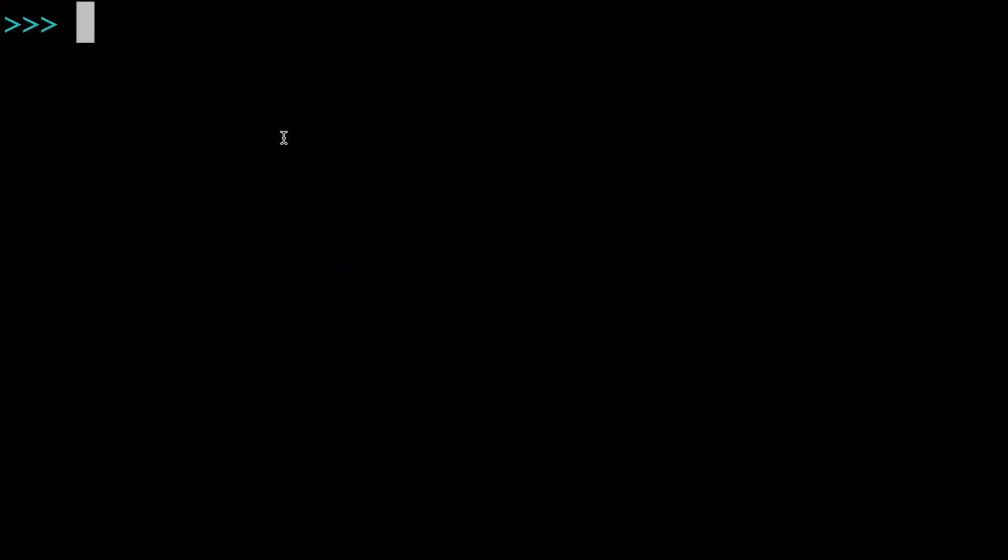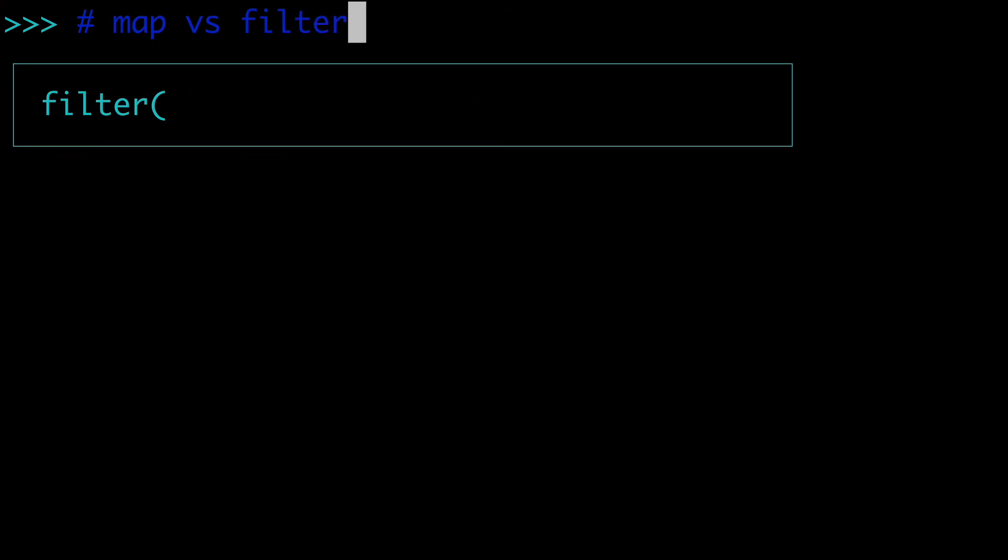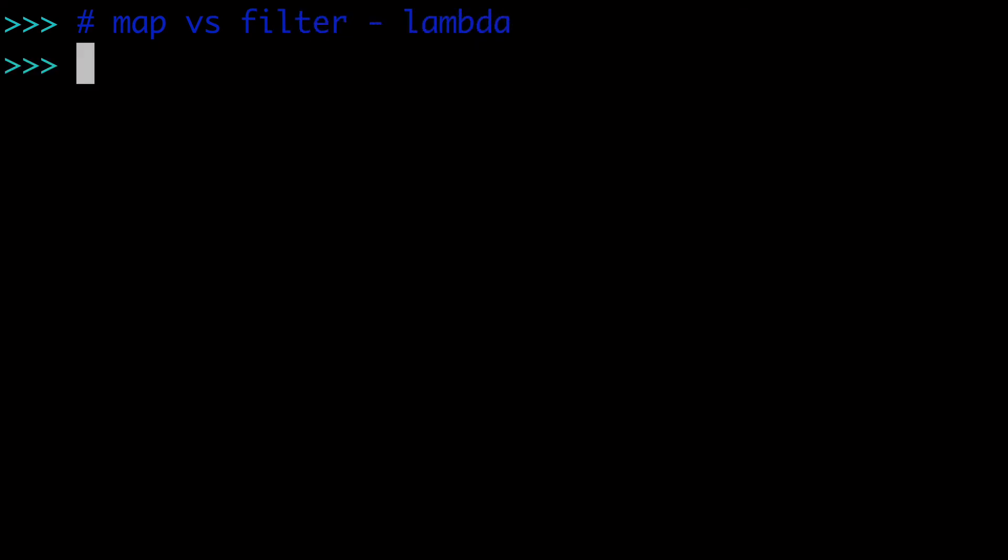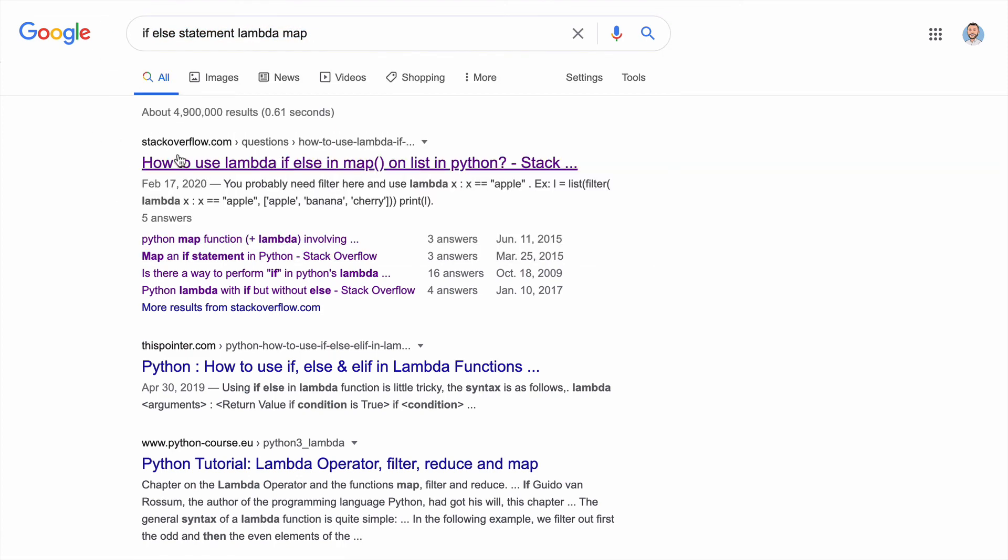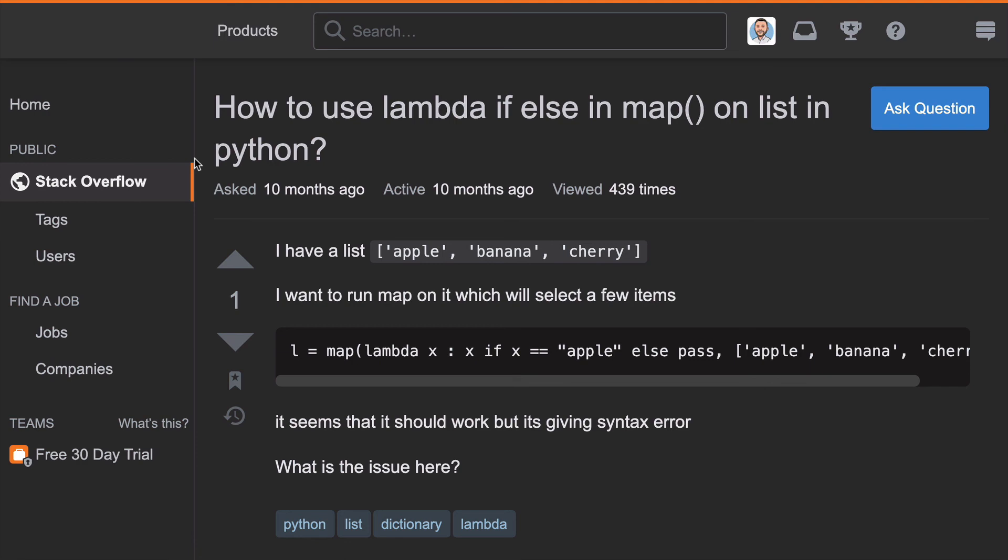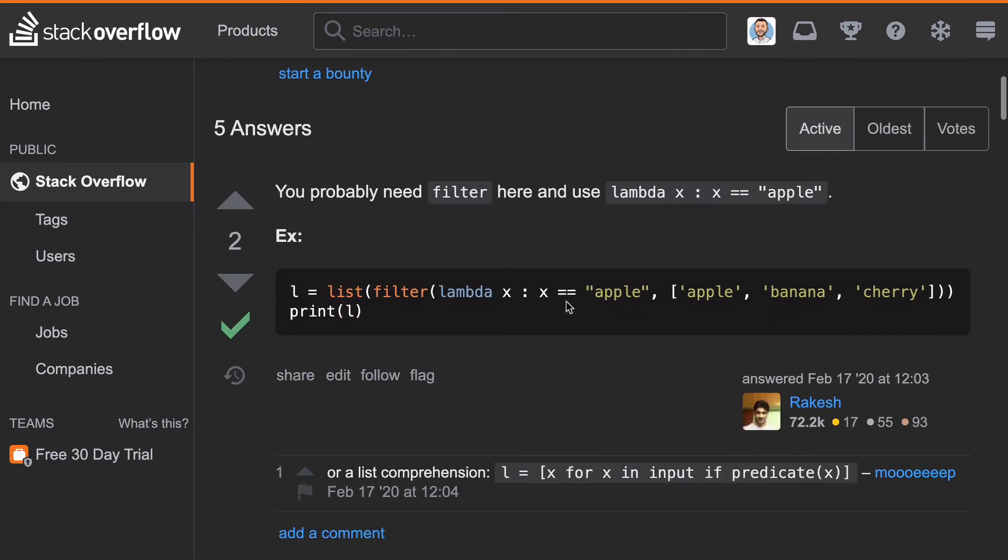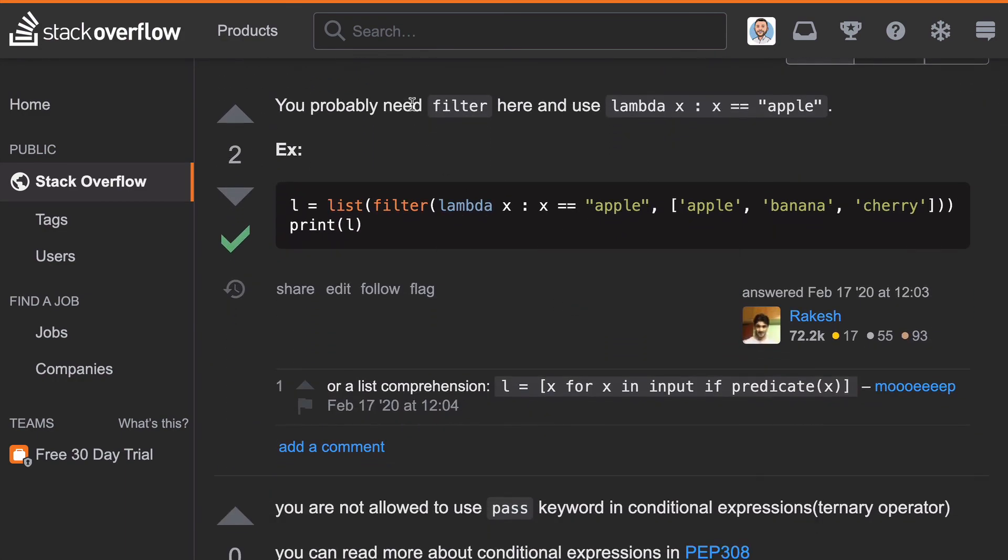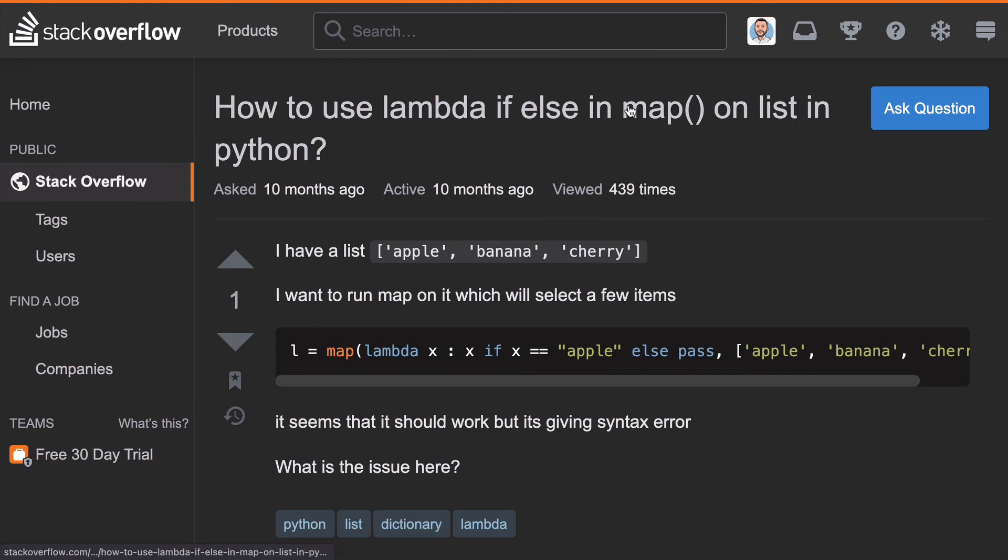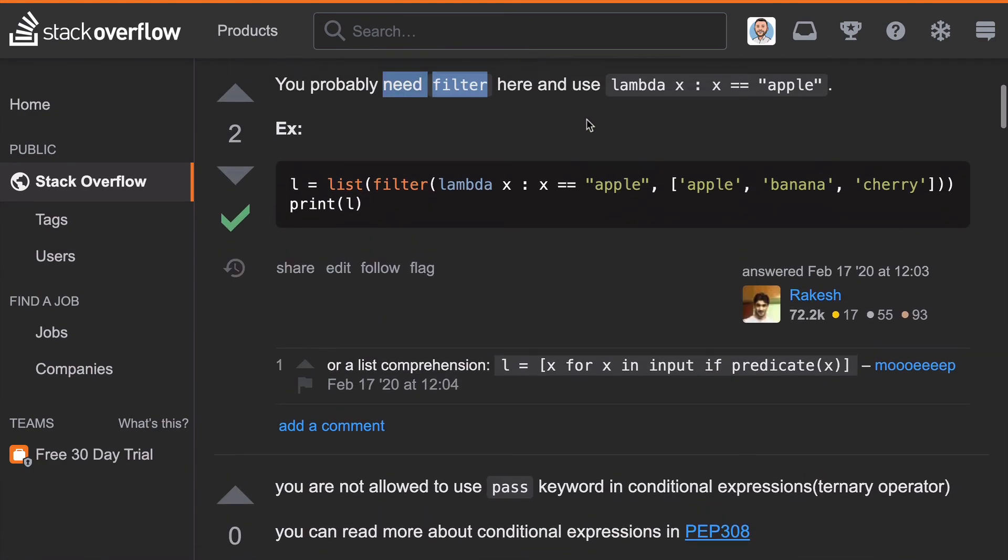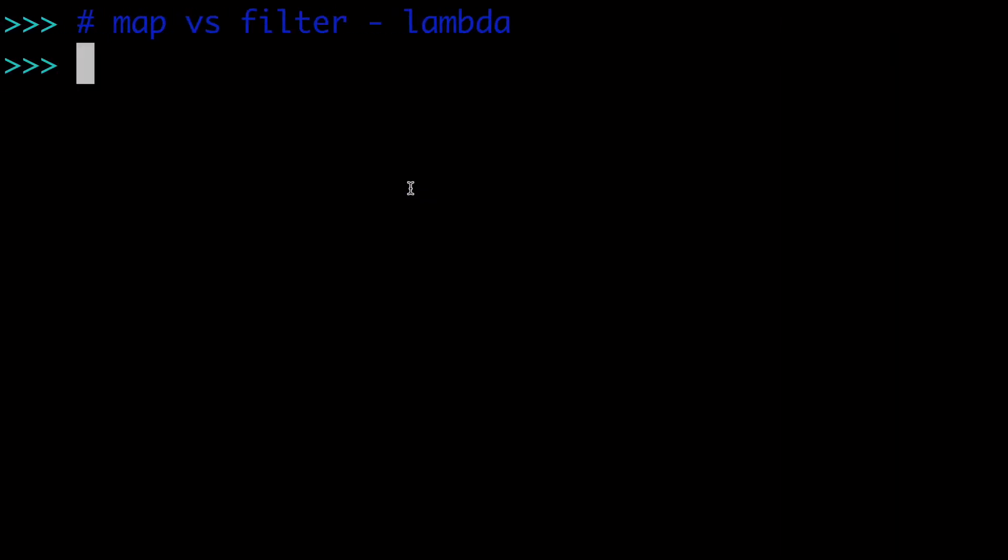So I wanted to just double down on this idea of map versus filter when it comes to using lambdas. And this is a choice that you're going to have to make. So I was curious and I did a quick Google search. And I searched if else statement with lambda and map, right? And so the very first solution, we're going to click on that for stack overflow. And you know, it's a guy, he has a list and he wants to do some stuff. And the very first solution is, oh, in this case, you're probably going to need filter here. So this guy thought that he was going to want to use map. And it turns out that for this particular use case, he wanted to use filter. So I'm going to create another video specifically for filter. But just keep in mind that you're going to need that these have different use cases and you're going to need to decide which one to use.